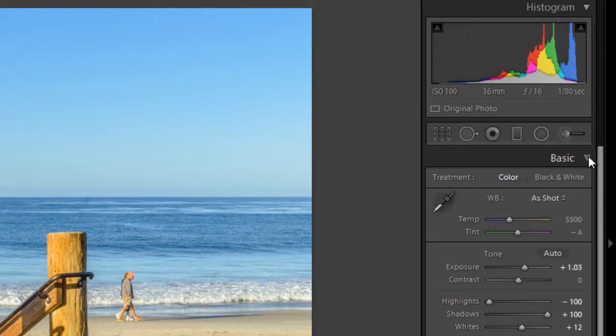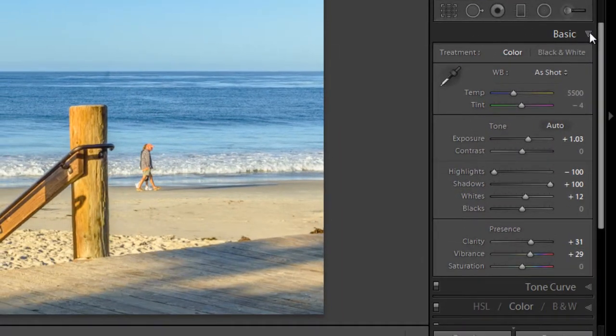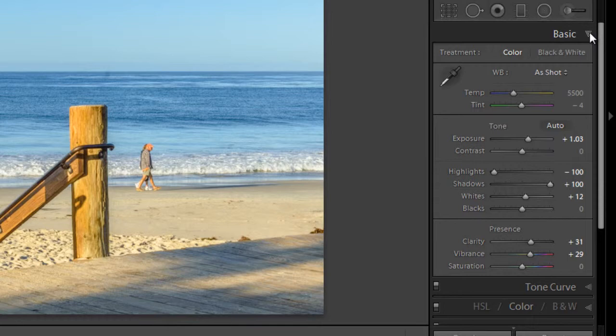So next down is the basics panel. And the basics panel is a bit of a misnomer. Some people call it the essentials panel because it has the main tools for adjusting your images: white balance, exposure, contrast, and other tonal elements, including highlights and shadows, black and white points, as well as tools for clarity, vibrance, and saturation.